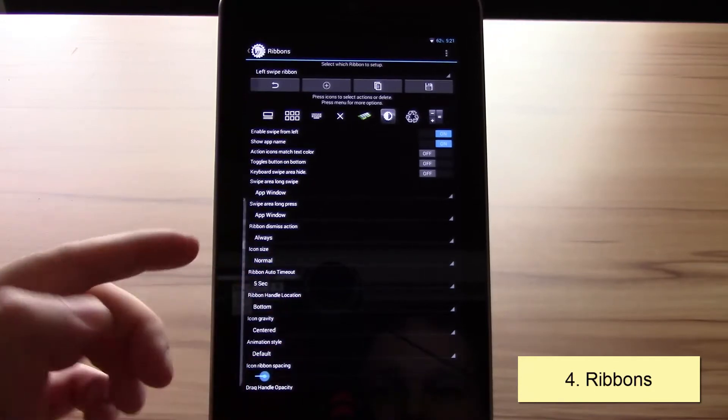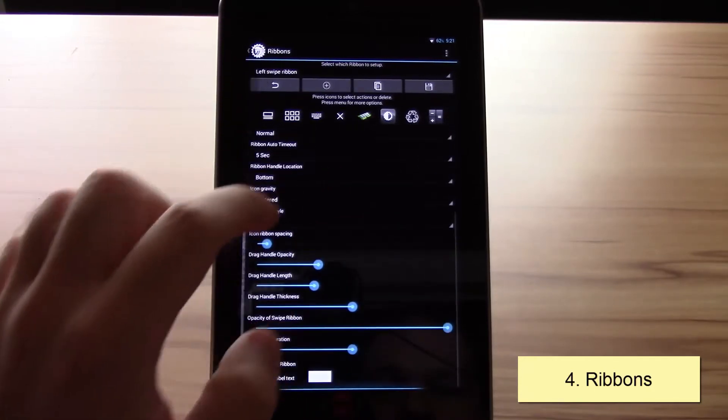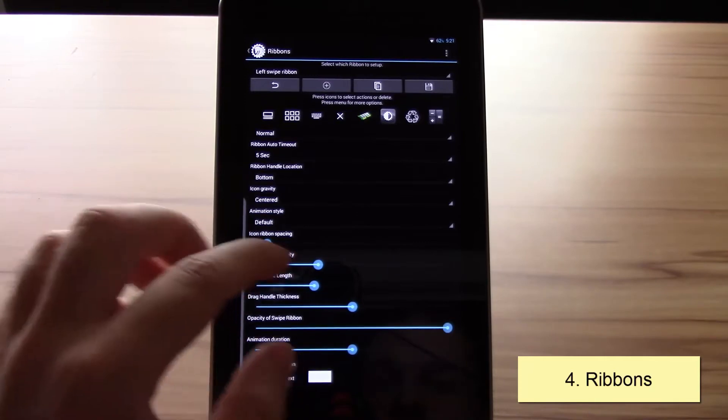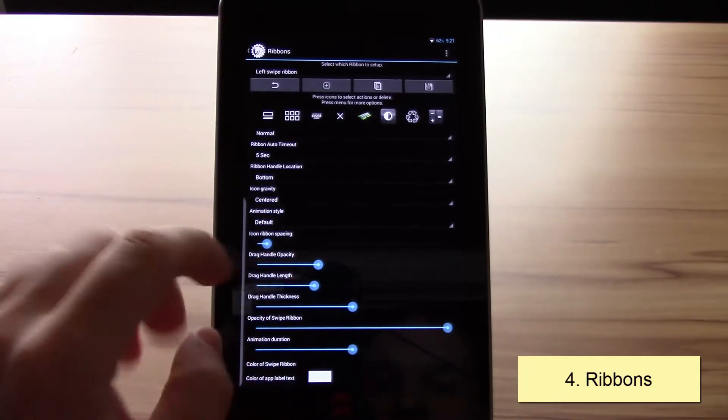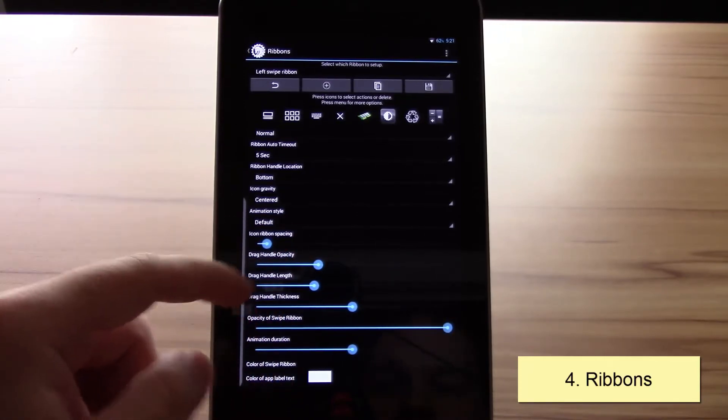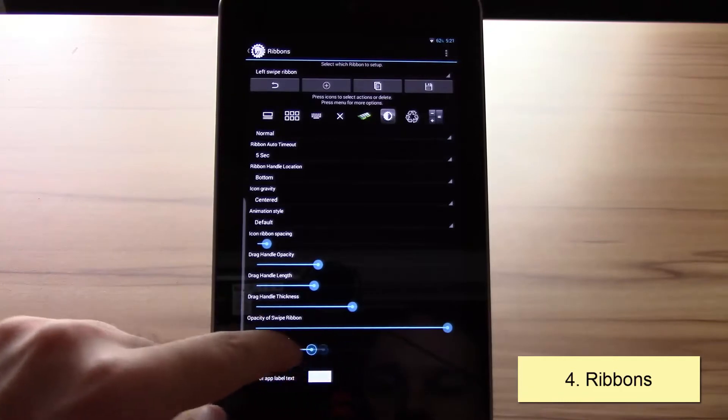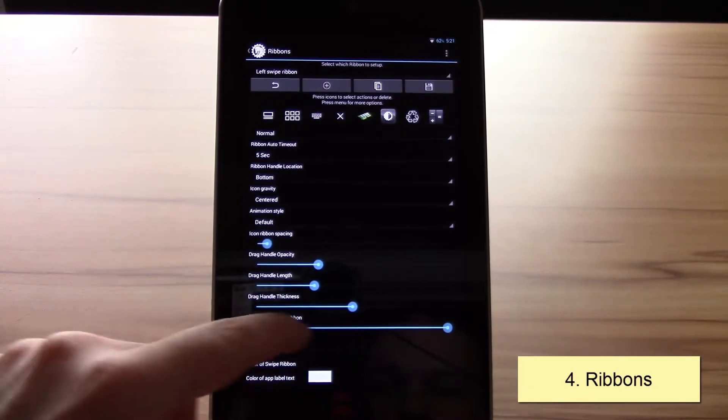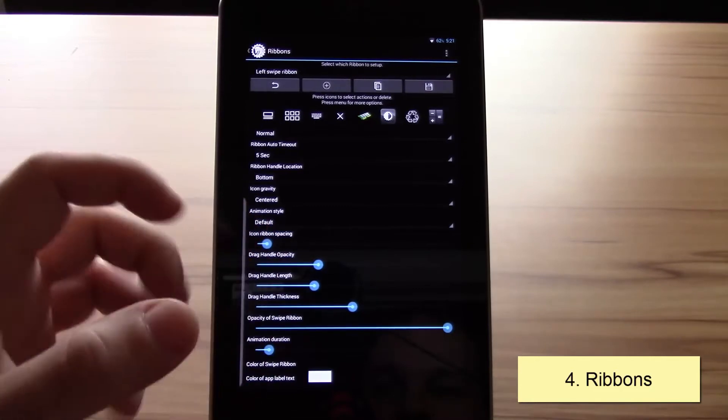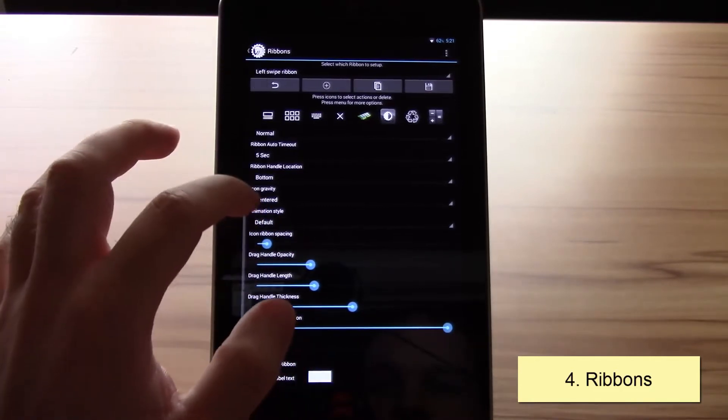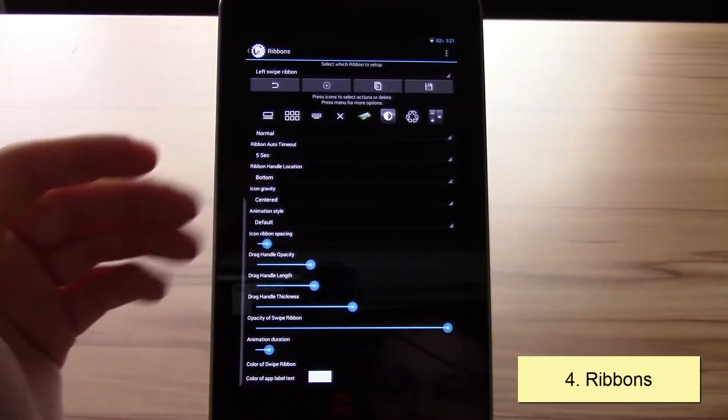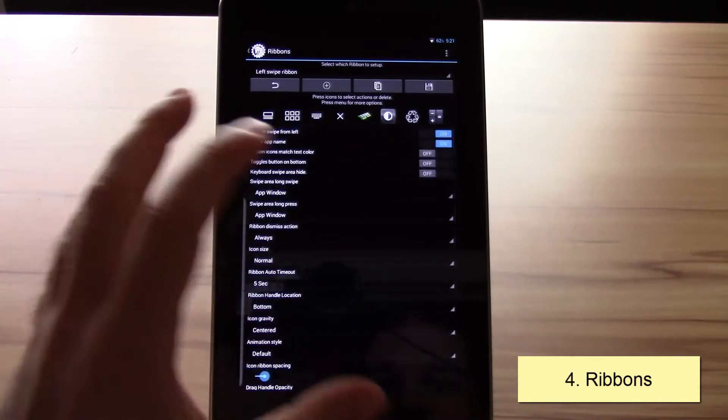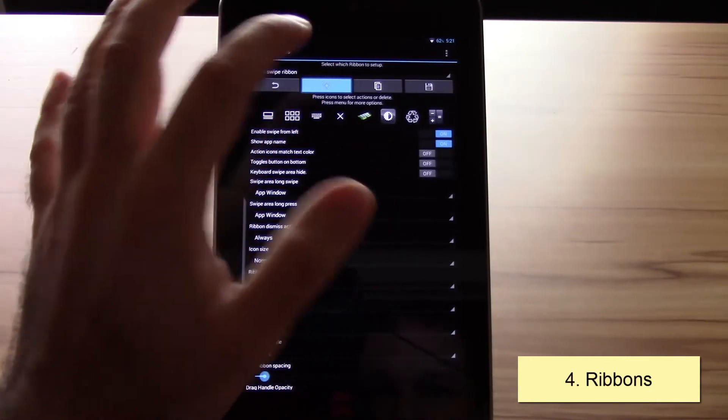Just real quick, this is the ribbon. You can customize it in various versions. You can change the track handle, the length, the thickness, the opacity, the number, the animation duration. You can see now it's much quicker.